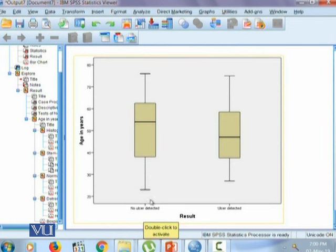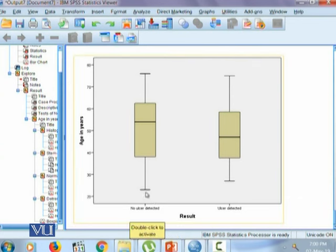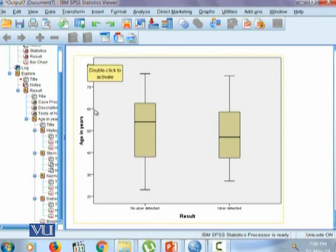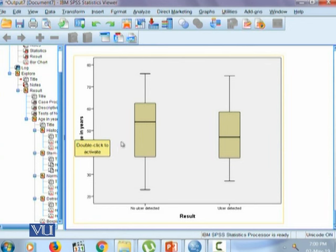But if there is no real outlier present in the data like in this situation, then we can simply start interpreting our results. Here we could clearly see that the median for no ulcer group, median age for no ulcer group is higher as compared to median age for ulcer detected group.